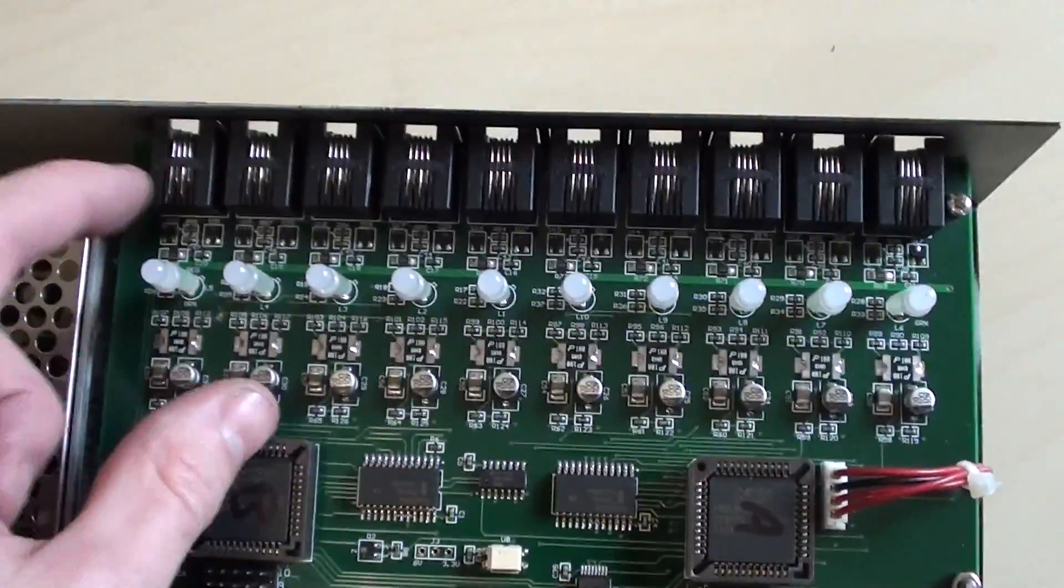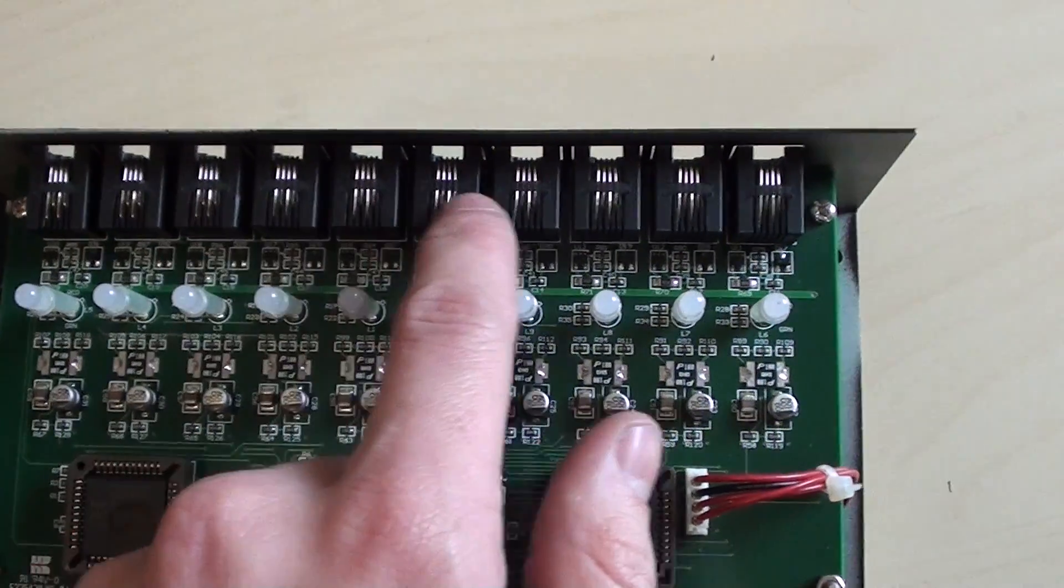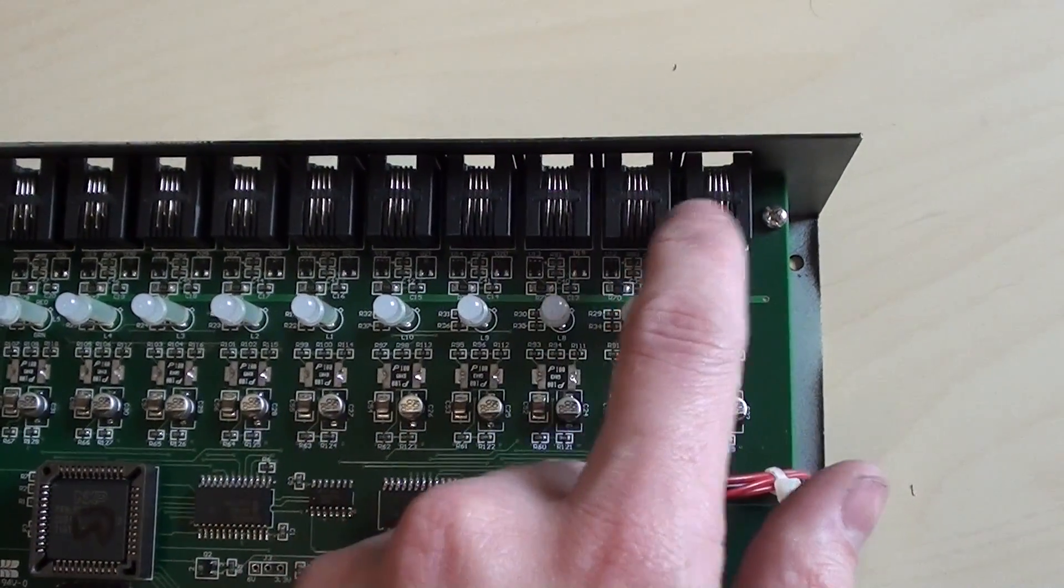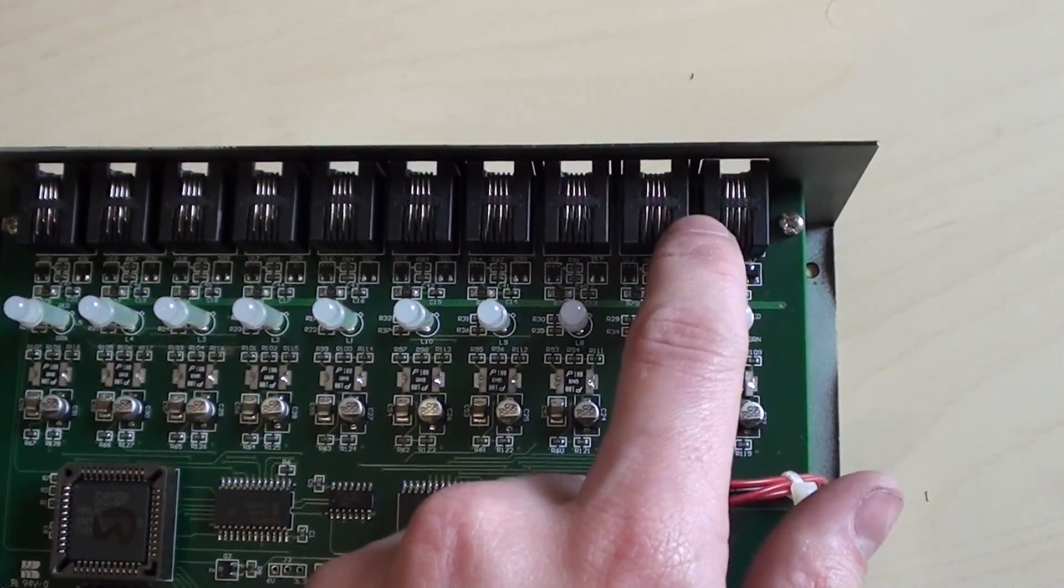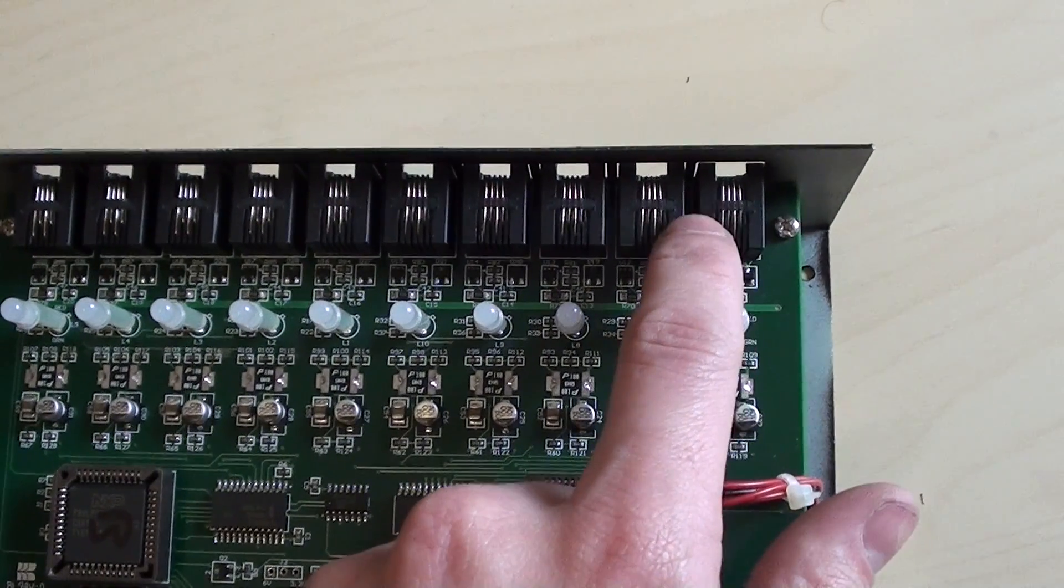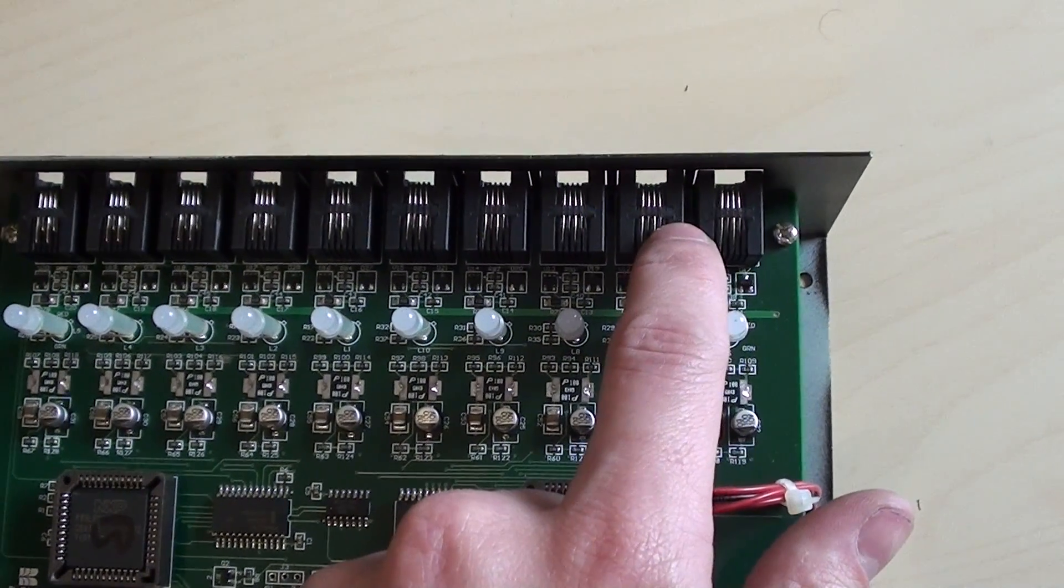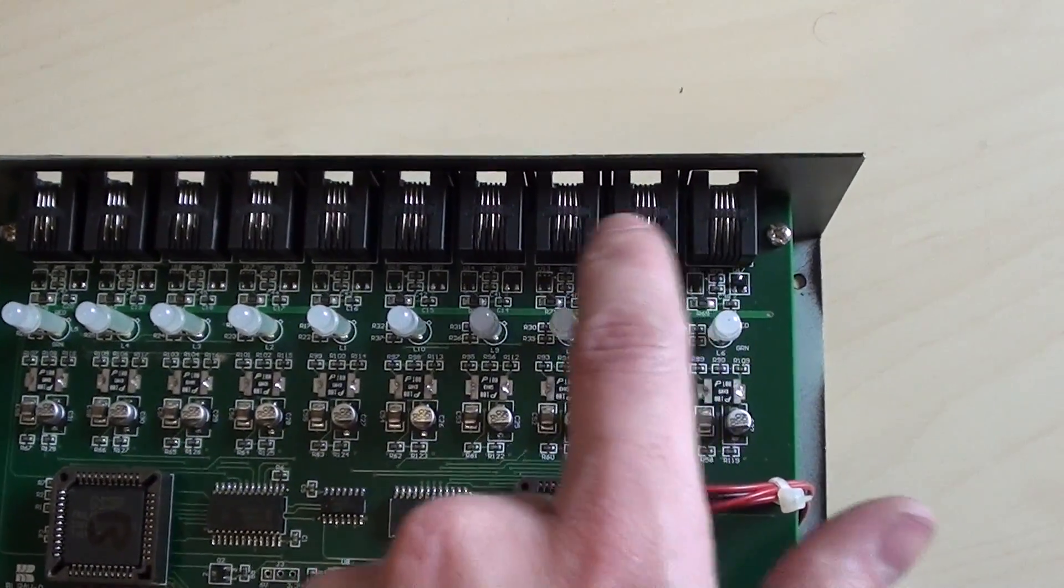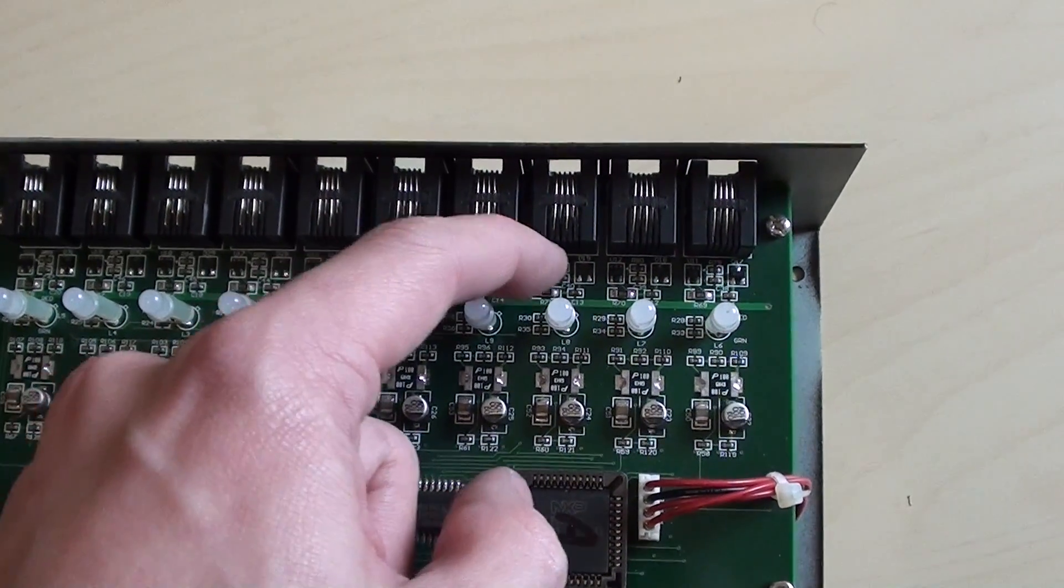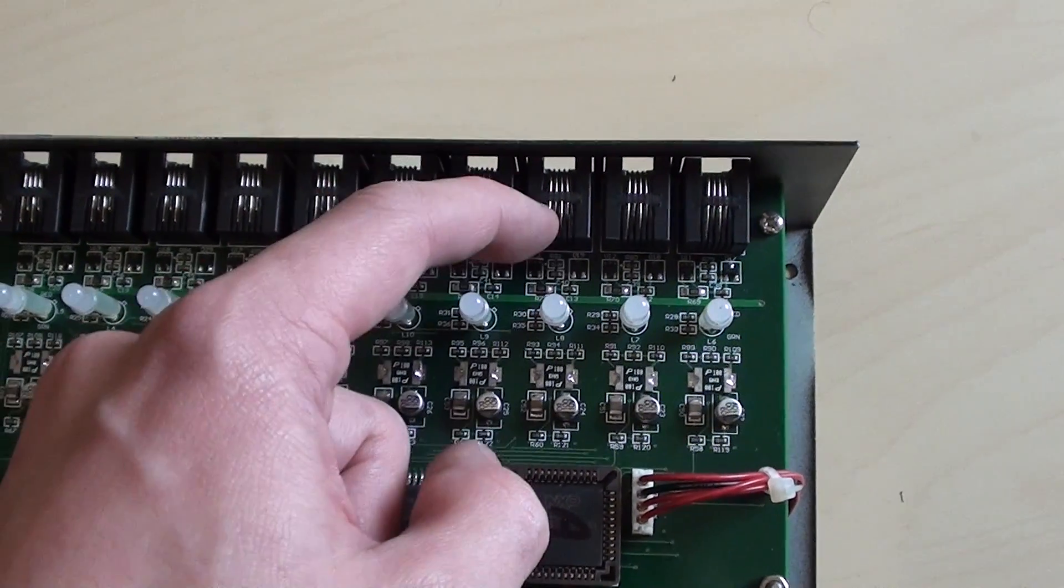Now on the front here we've got all of these RJ11 connectors. These are not any specific industry standard pin-out. These would be a proprietary pin-out for the alarm system. So these would then connect into this small group of passive components here.